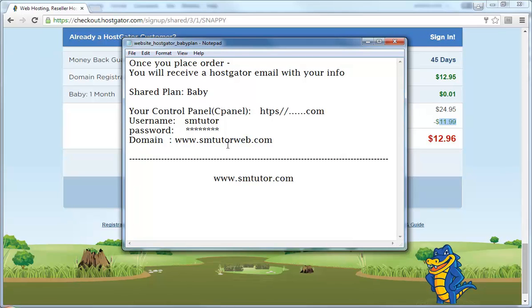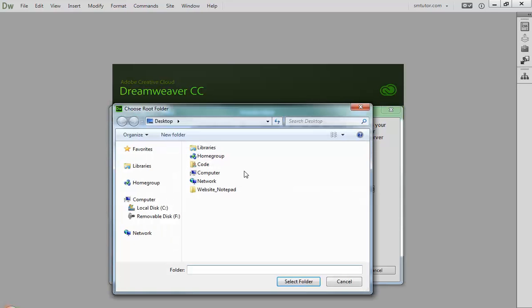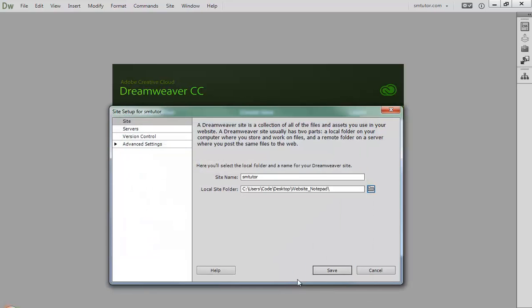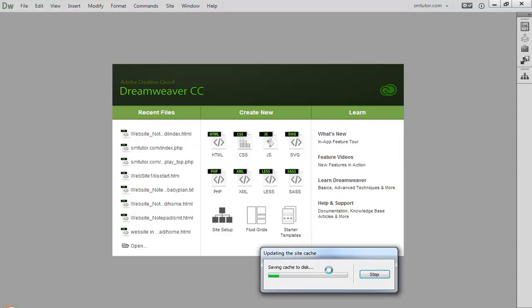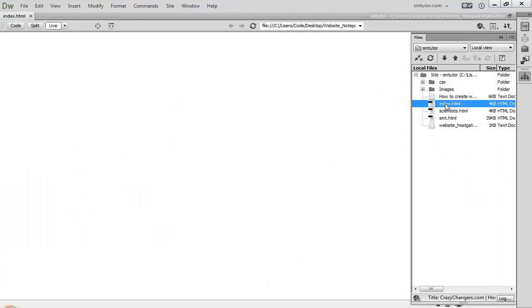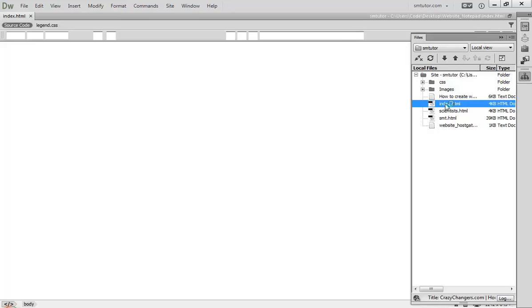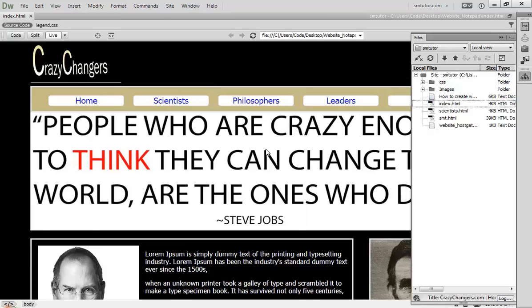Now let's go to Dreamweaver and upload your site. Come to Dreamweaver, click Site, enter your site name. Here it's smtwitter. Come here, choose your folder, then click select folder and click save.